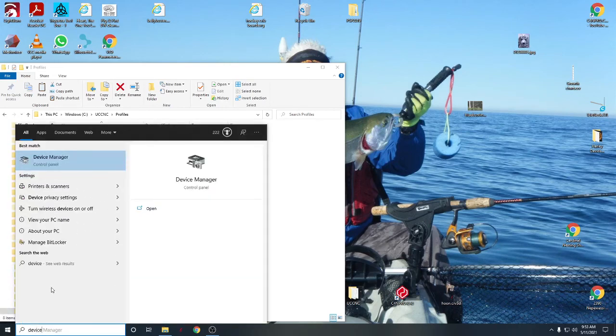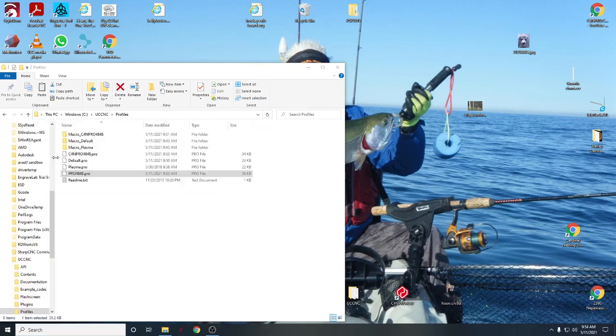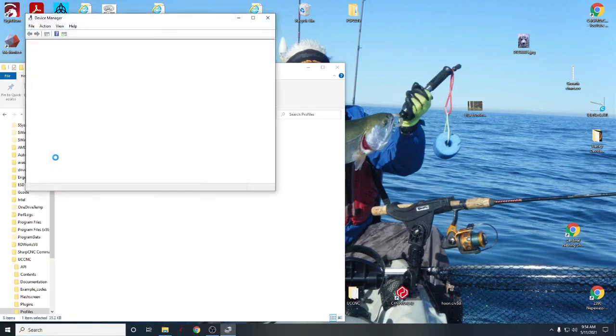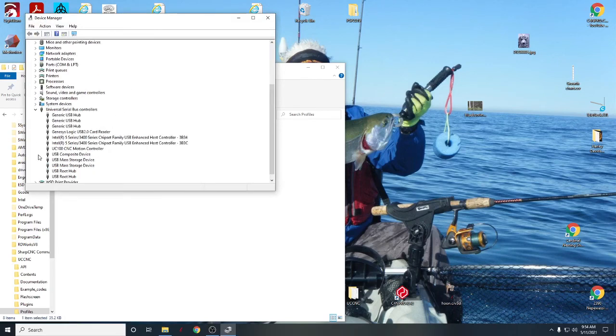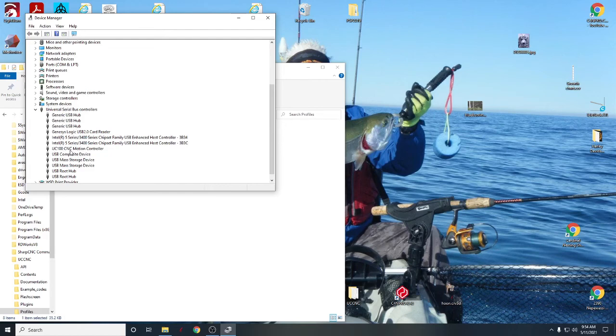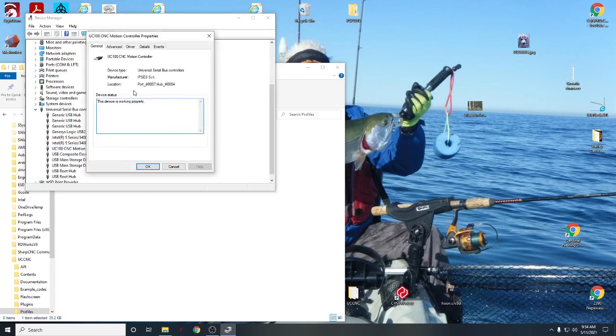Click on device manager. Device manager will open up and it should be down here. Mine will be in universal serial bus controllers because all the drivers are good on mine. If yours remained in demo mode, you'll see it up here somewhere and it'll have the little triangle warning. And you just double-click on the UC100.